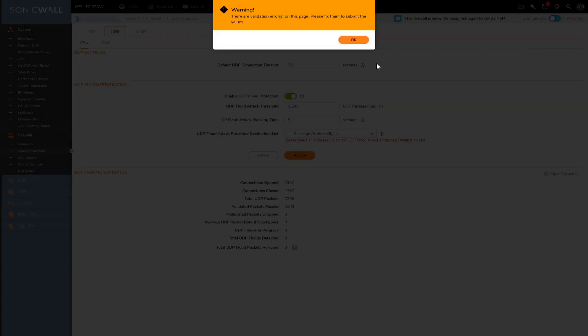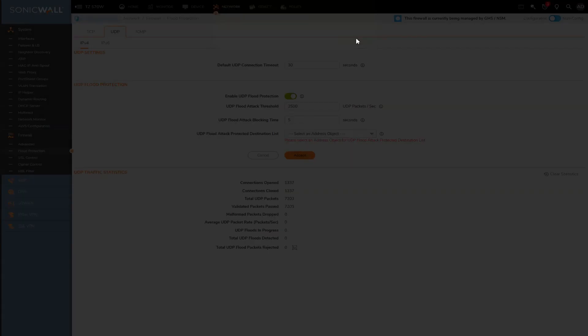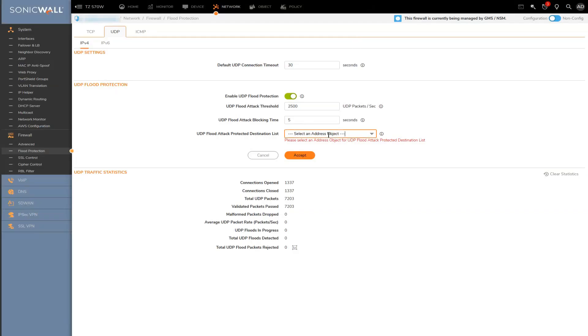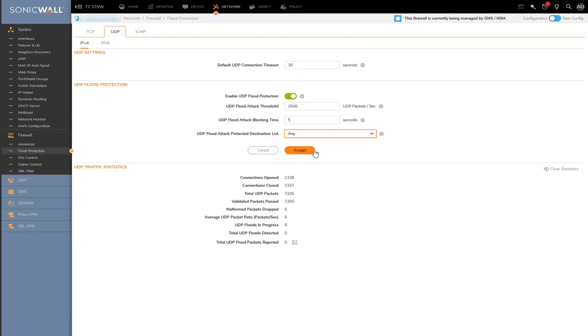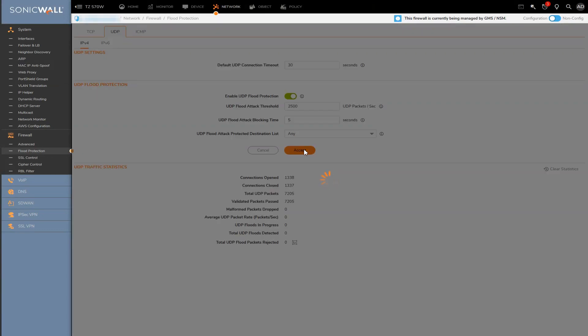And then again, we get some statistics, but this time specific to UDP.